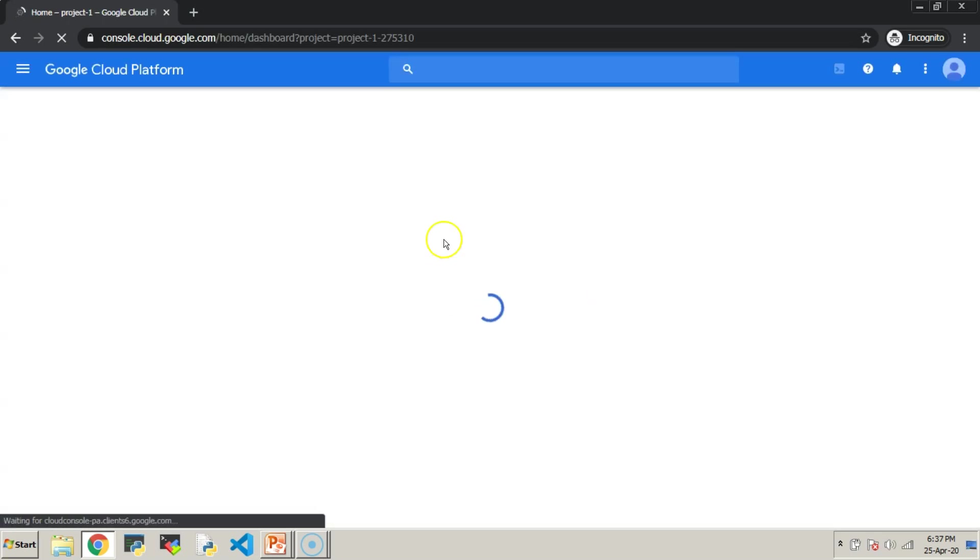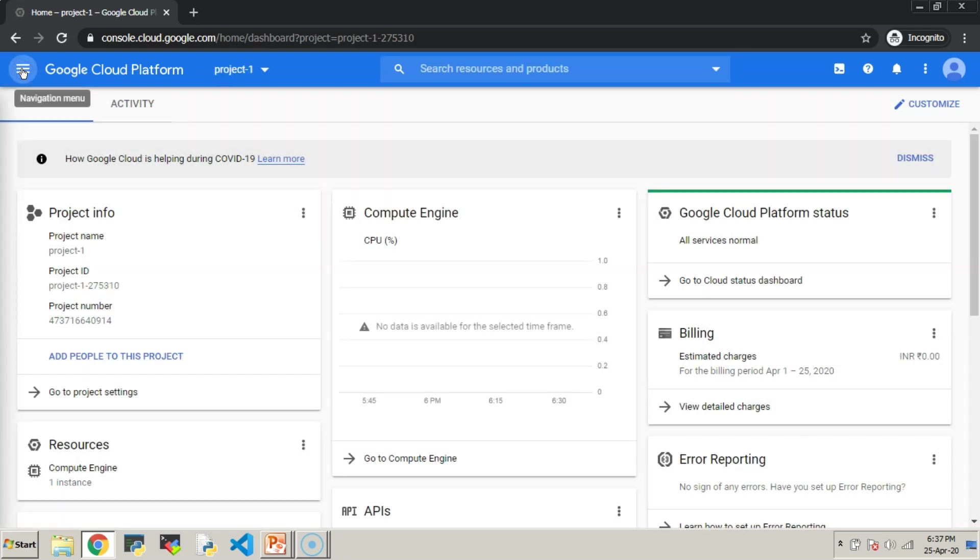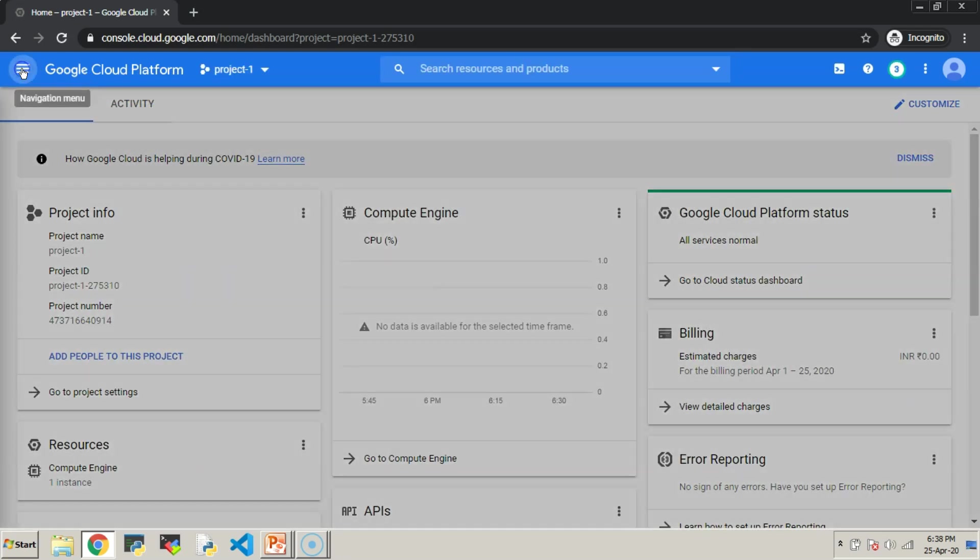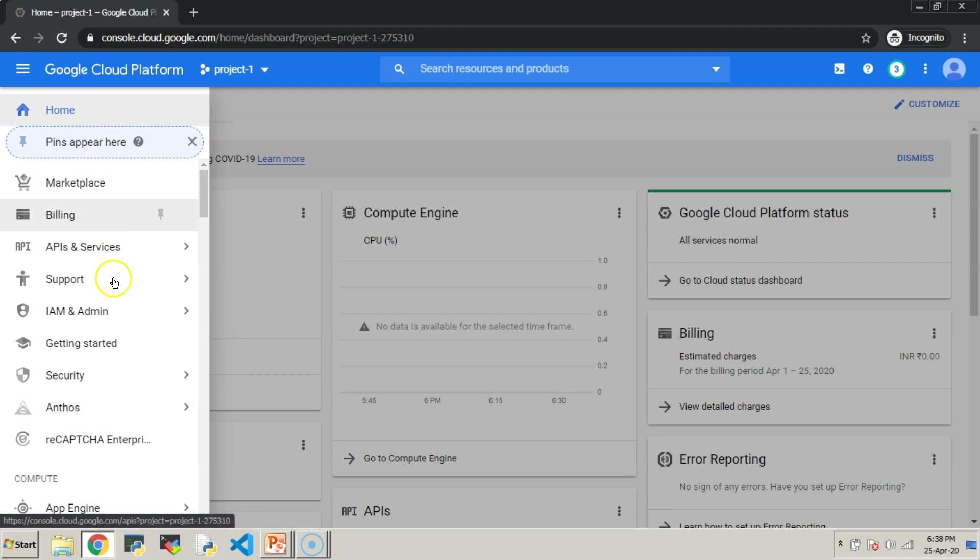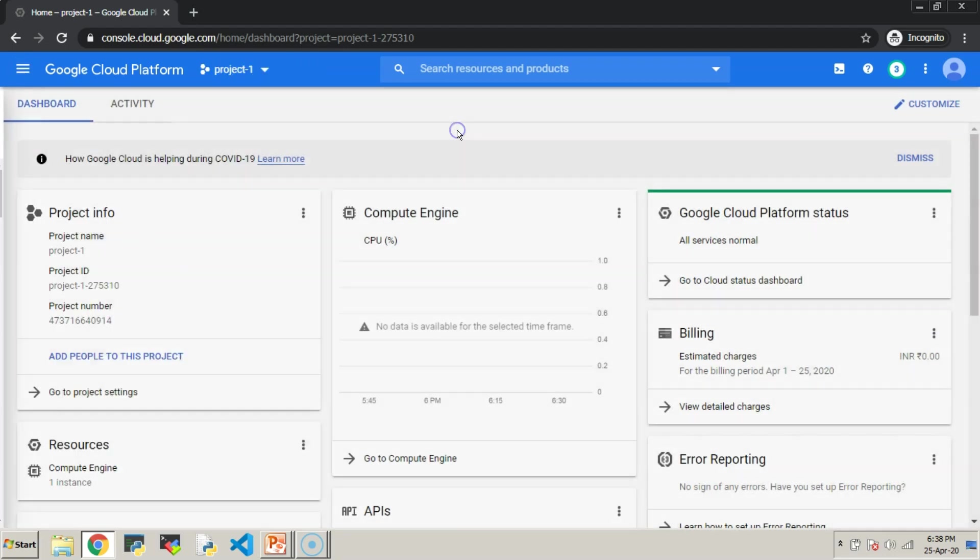Now, we have entered into the Google Cloud Console. Once you login, cross-check the organizational hierarchy.